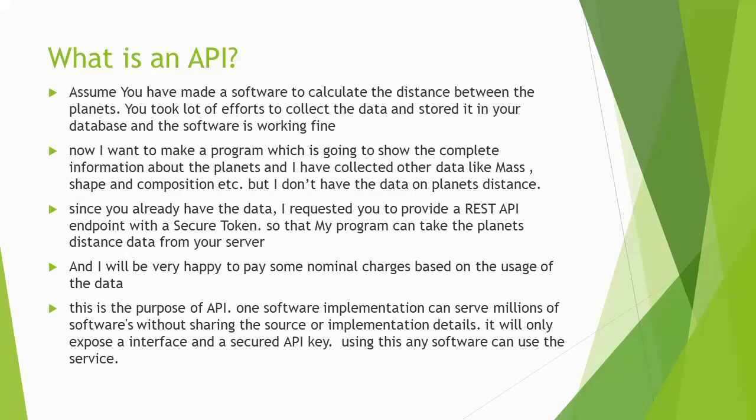For example, assume you have made a software to calculate the distance between the planets. And you took lot of efforts to collect the data and to store it in your database. And now, I want to make a program to show the complete information about the planets like mass, shape, and soil composition etc. But I don't have any data and idea on planets distances calculation. Since you already have the data, I requested you to provide a REST API endpoint with a secure token.